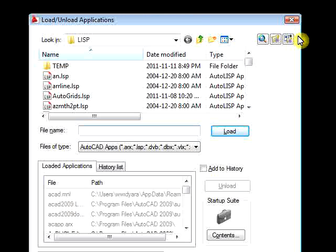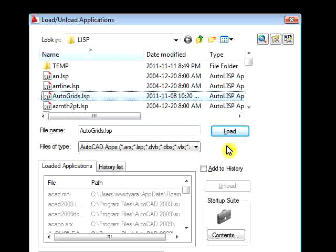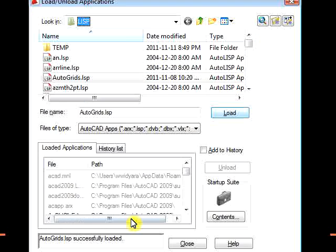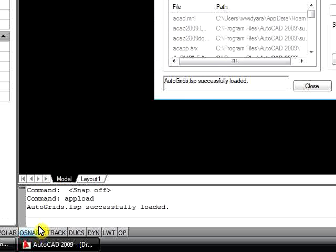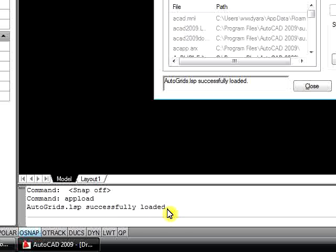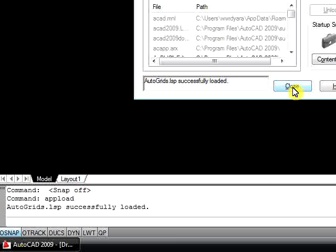Once you have done this, the dialog box will open. Browse to the LISP directory and select the AutoGrids.LSP file, and then click Load. You will notice that both the Load dialog box and AutoCAD command line will show that the AutoGrids.LISP program has successfully loaded. You can then close the dialog box.